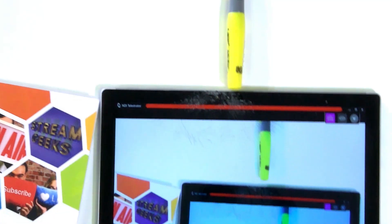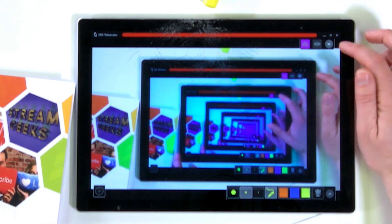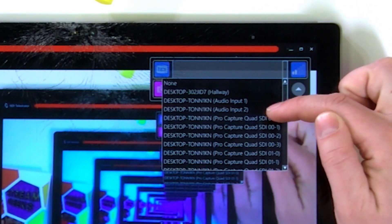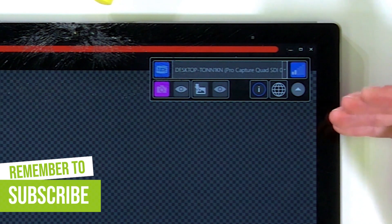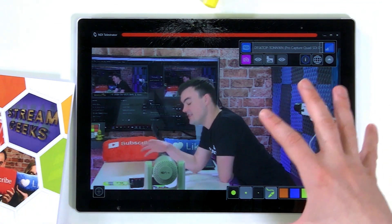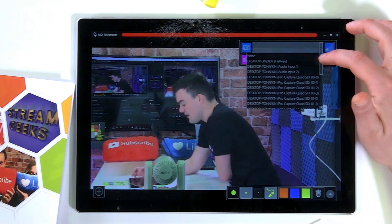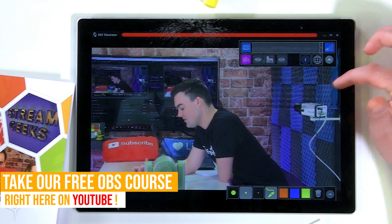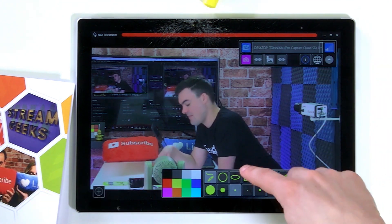So I have the official NDI Telestrator app. What I'm going to do before we get too into it is show you guys there's a dropdown menu where you can choose any NDI source that you want to see and annotate on top of. I auto-selected one on my network — I'm choosing any NDI source that I want. I just chose one, which is great, and now I can annotate on top of that source.